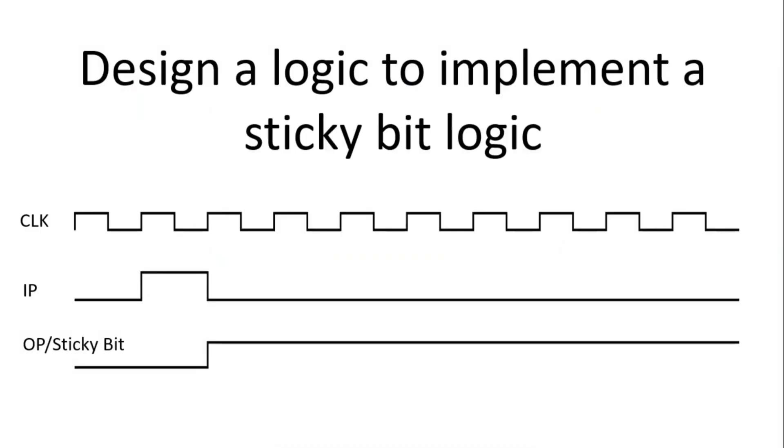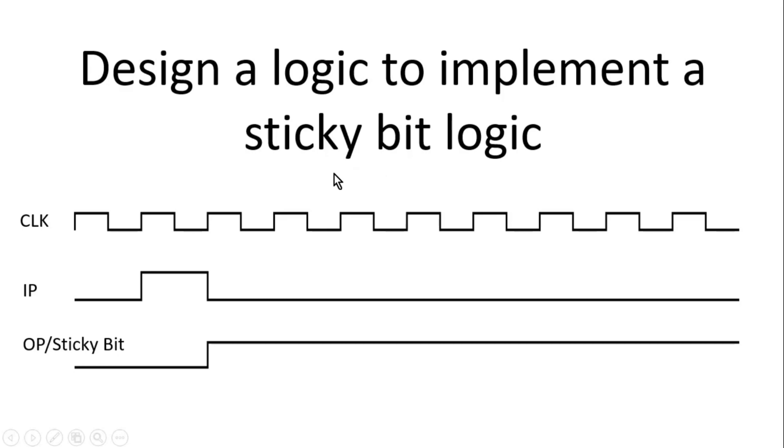First, the question is on your screen. You have to design a logic to implement a sticky bit. A sticky bit is very common in digital designs. Perhaps those who are experienced, they may understand what I am trying to say. Anyway, let us move towards the question.